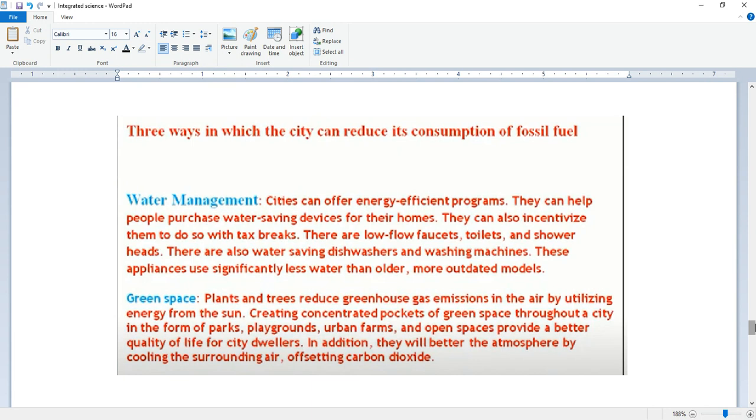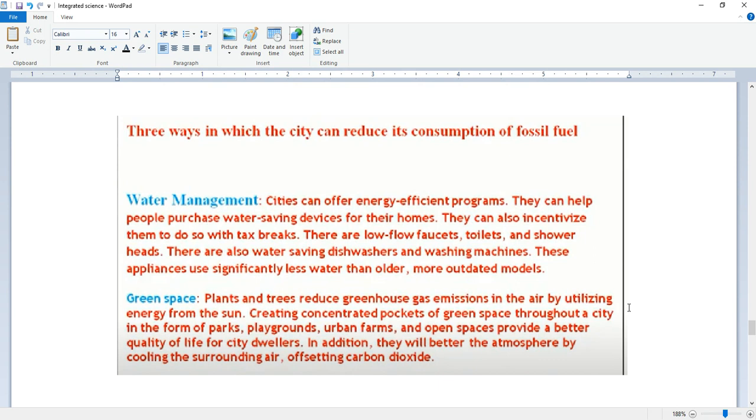Water management. The city can offer energy efficient programs. They can help people purchase water-saving devices for their homes. They can also incentivize them to do so with tax breaks. There are low-flow faucet, toilets, and showerheads. There are also water-saving dishwashers and washing machines. These appliances use significantly less water than older, more outdated models.